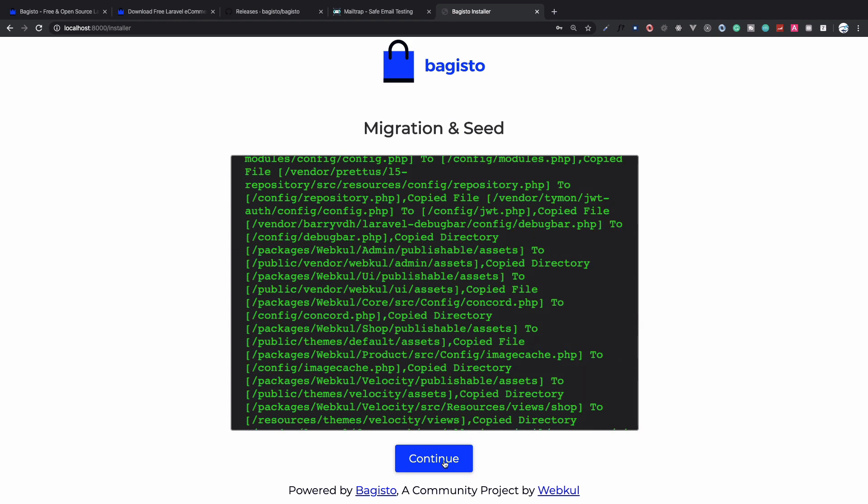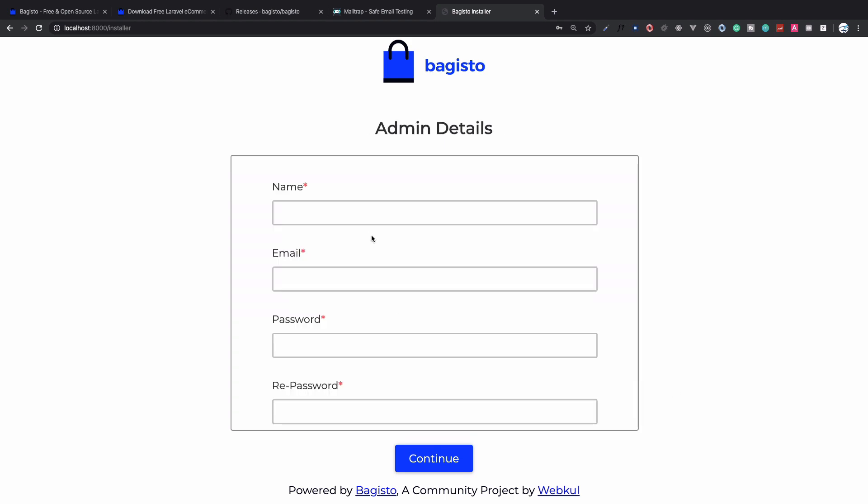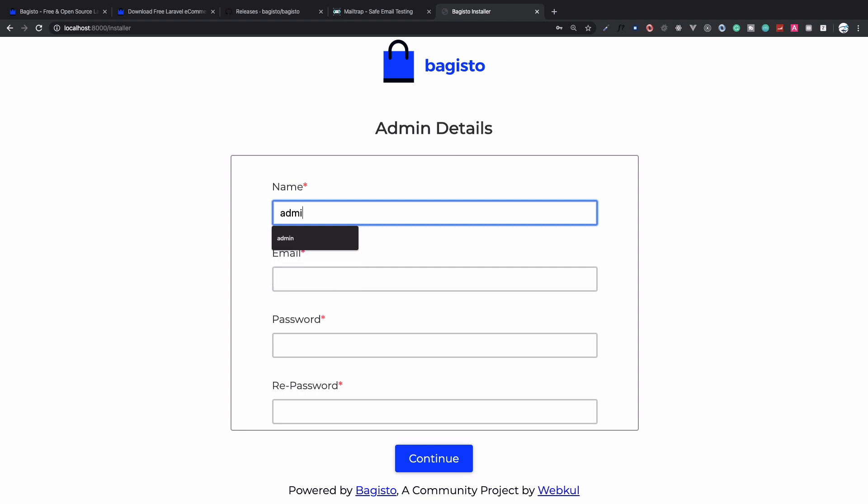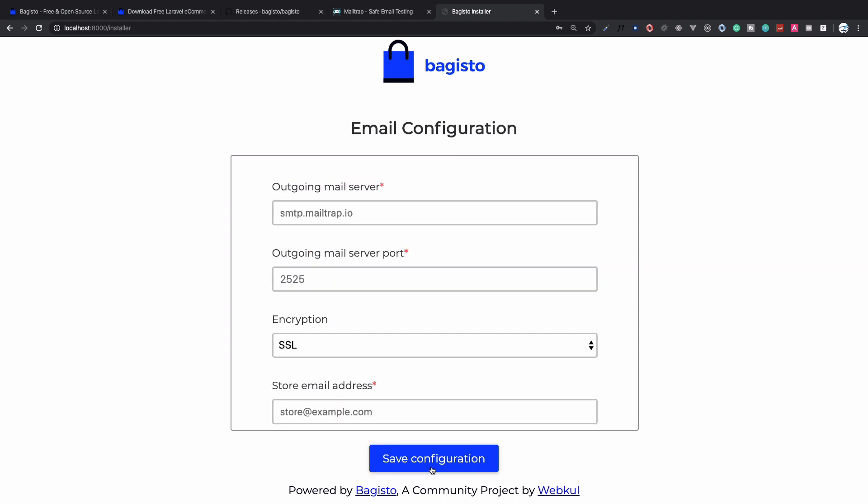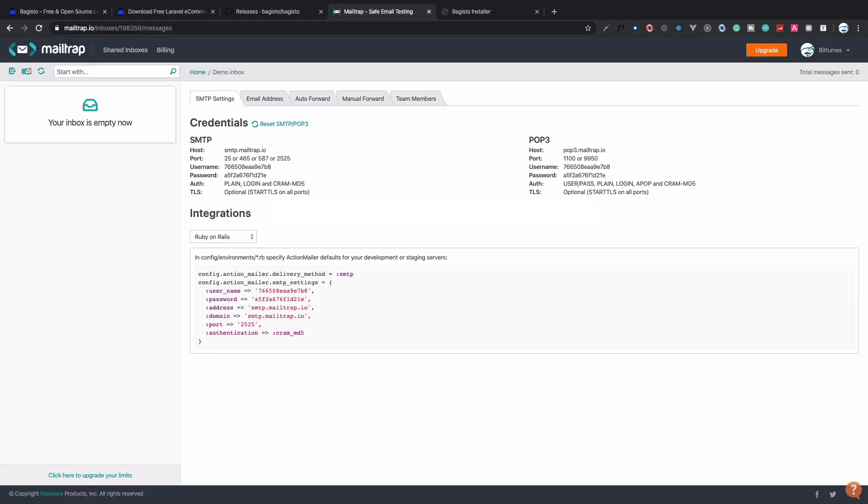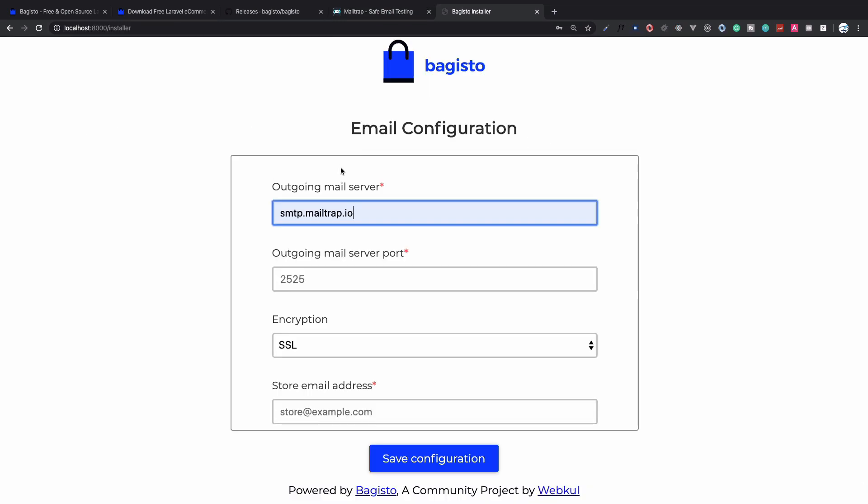Click on continue and we need to create a simple admin. Let's create an admin with password secret and click on continue. Because it will use the email system, we need to use Mailtrap for testing purposes.